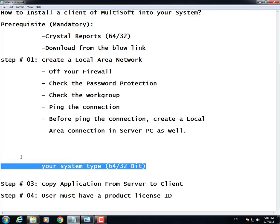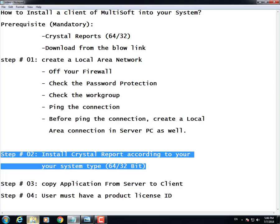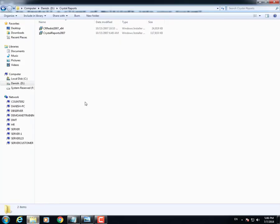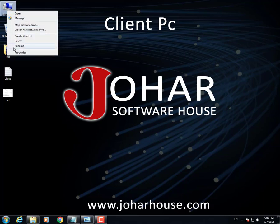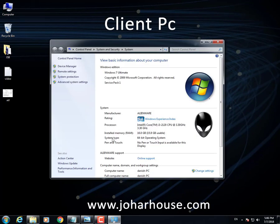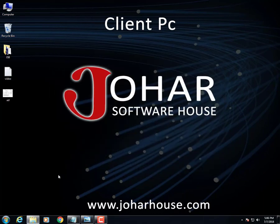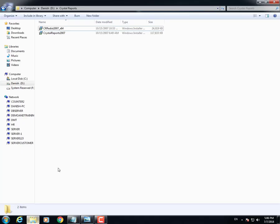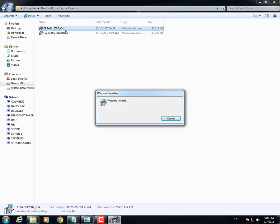Step number two is to install Crystal Report according to your system type. Check your system type by right-clicking on Computer — my system type is 64-bit, so I'm going to install the 64-bit version. It's going to take some time, maybe one to two minutes.